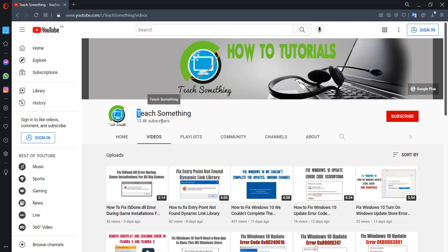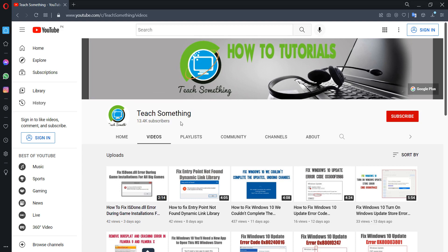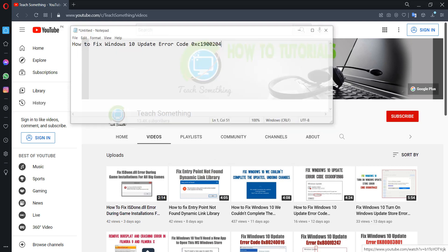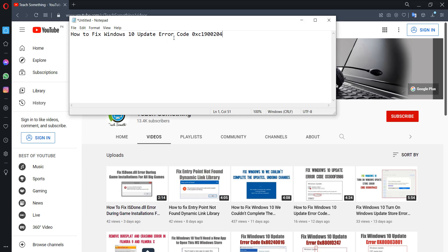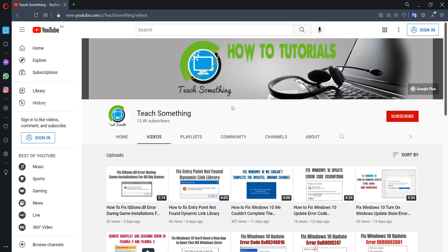Hello guys, welcome to my channel. In this video tutorial, I will show you how to fix the Windows 10 update error code 0xc1900204. Before starting, I humbly request you please subscribe to my YouTube channel for more updates. Let's get started.